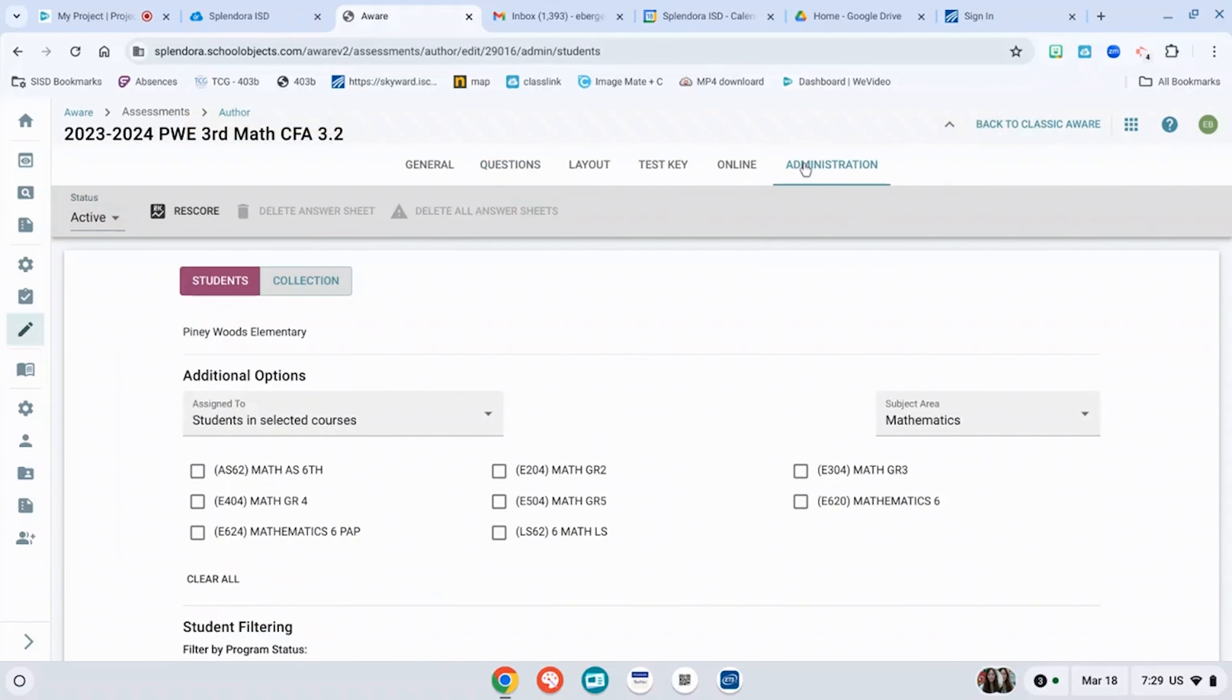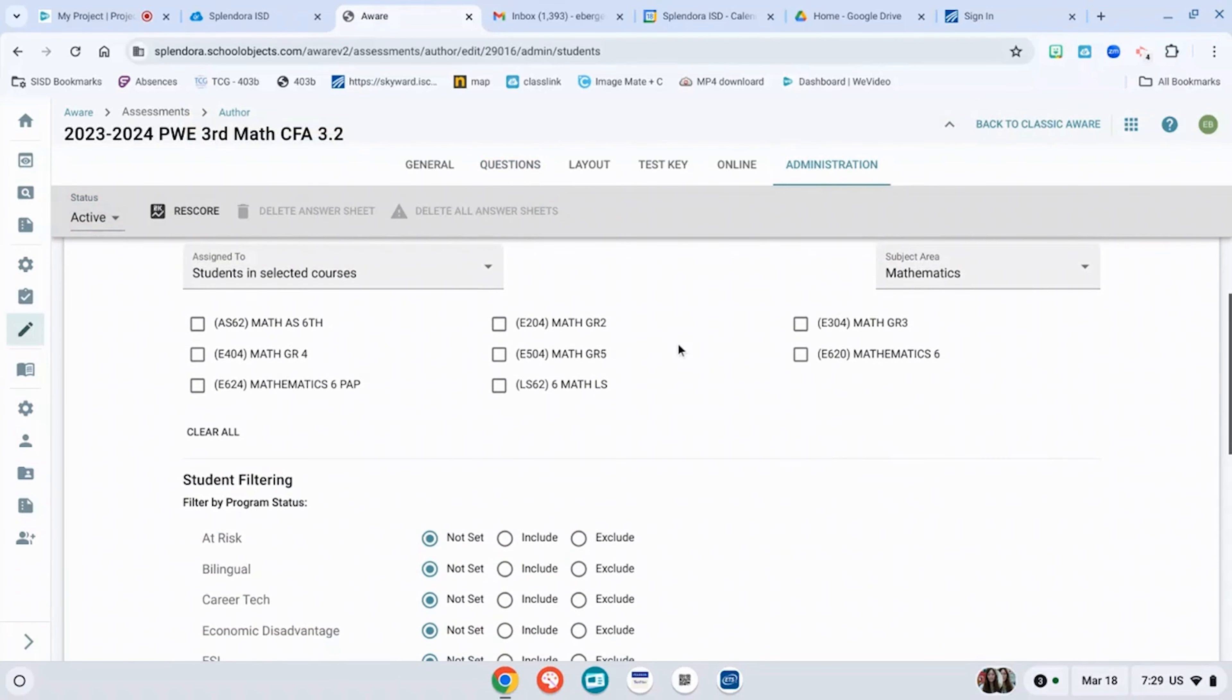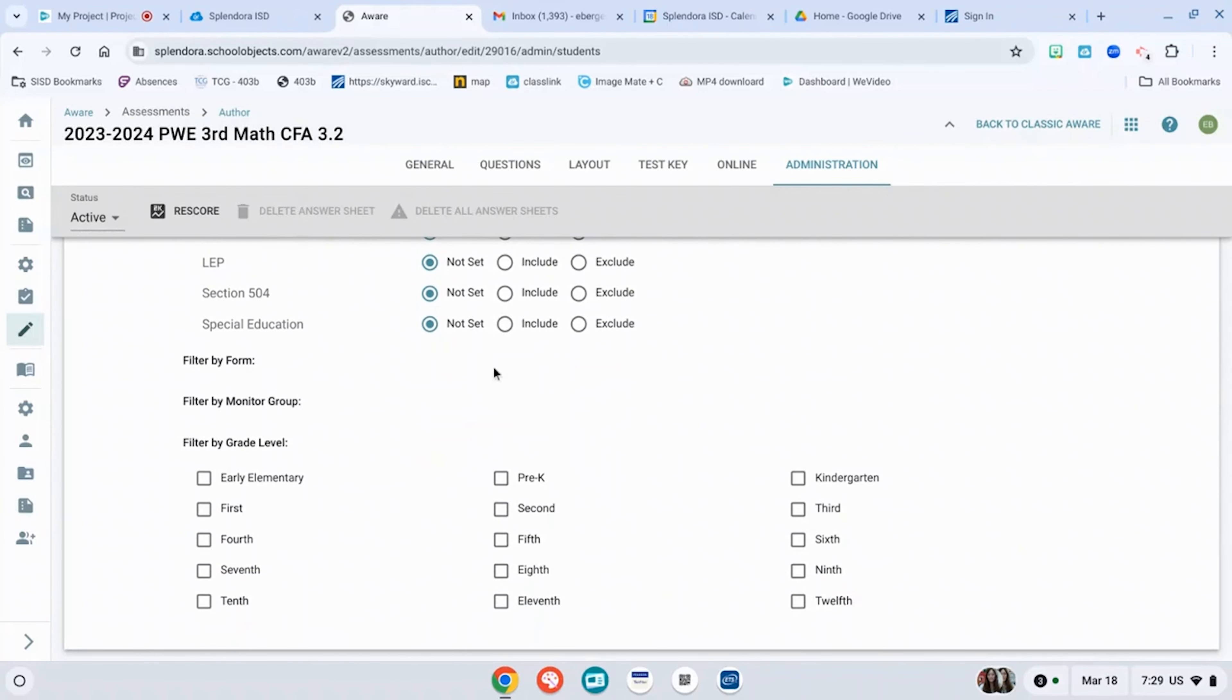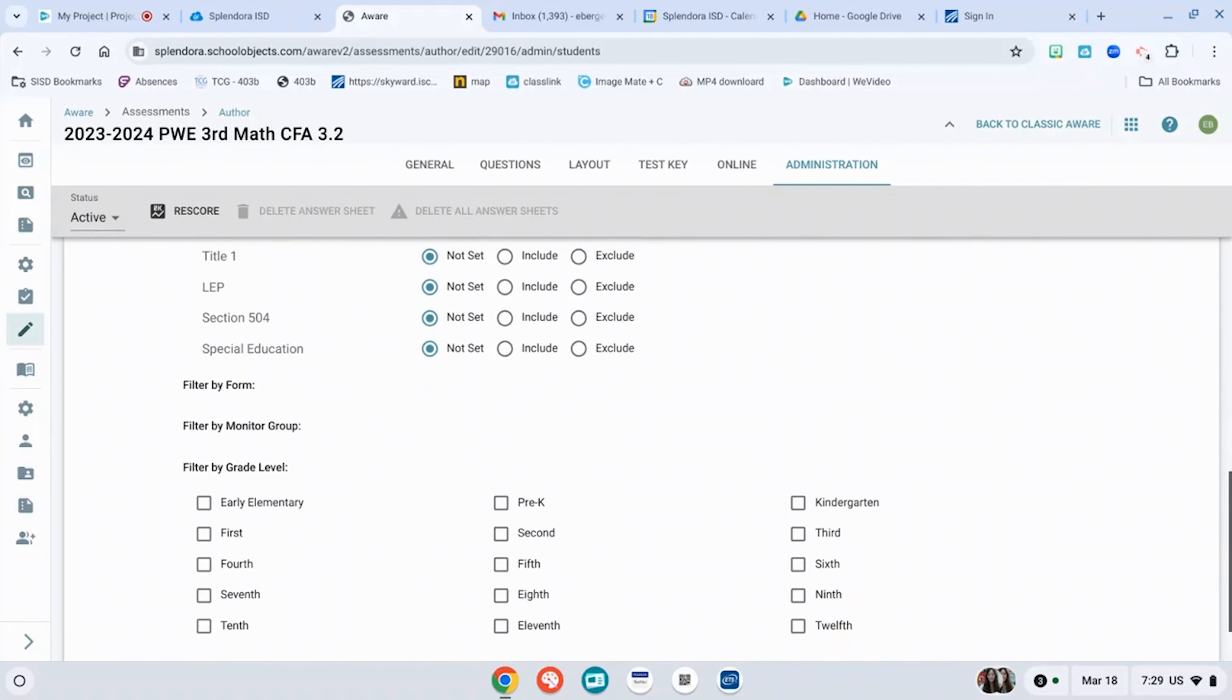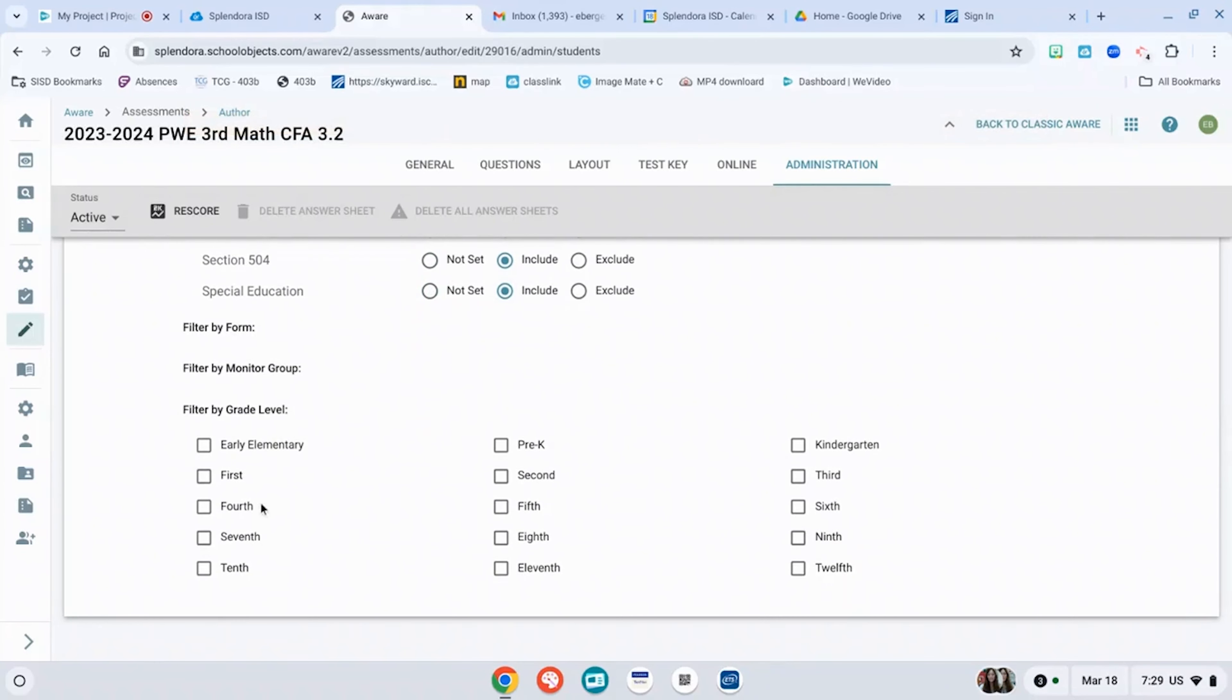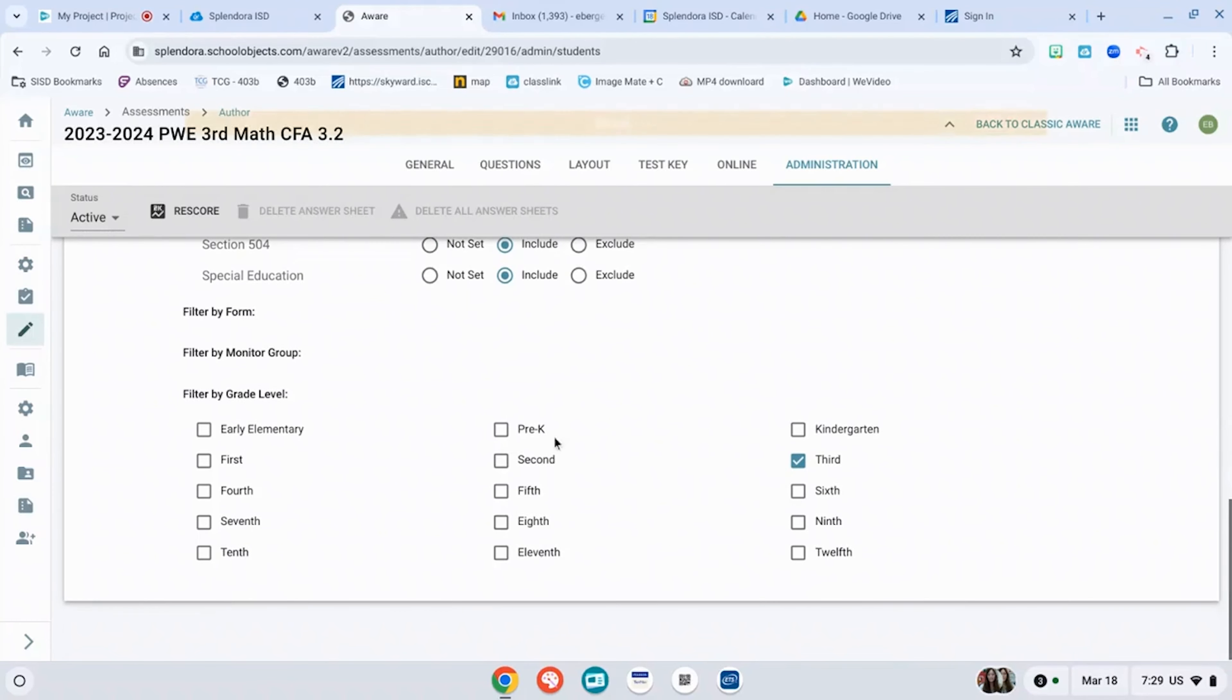Go to administration. You're going to select the groups that you want these to take. So math, third grade math. If you want to include the accommodations, hit include so that they're already ready. And then you go to third grade for filtered grade.